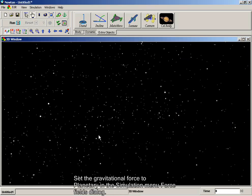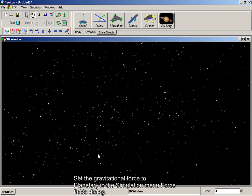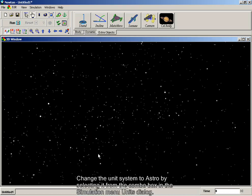Set the gravitational force to planetary in the Simulation menu Force Fields Dialog. Change the unit system to Astro by selecting it from the combo box in the Simulation menu Units Dialog.